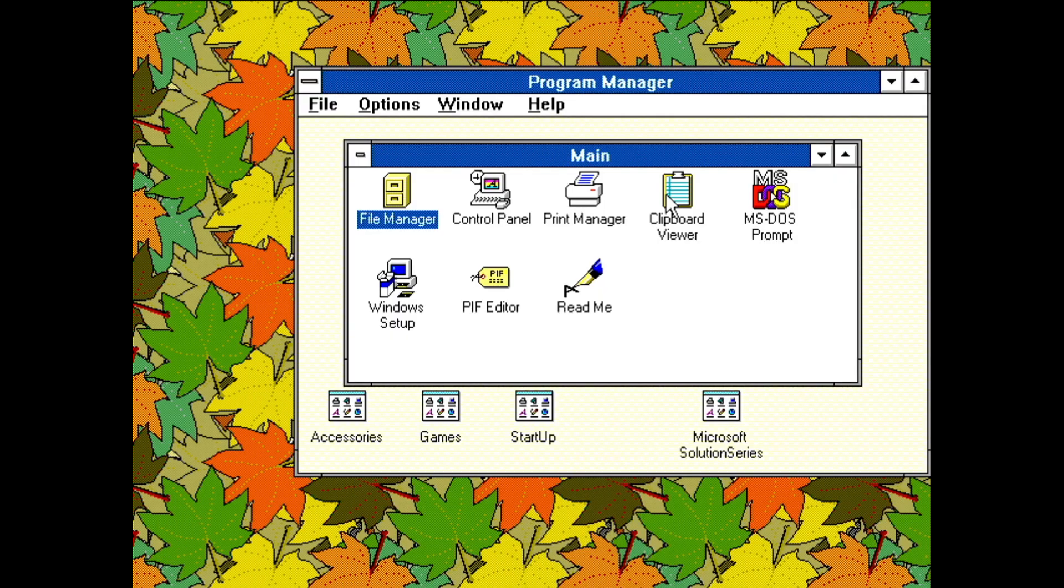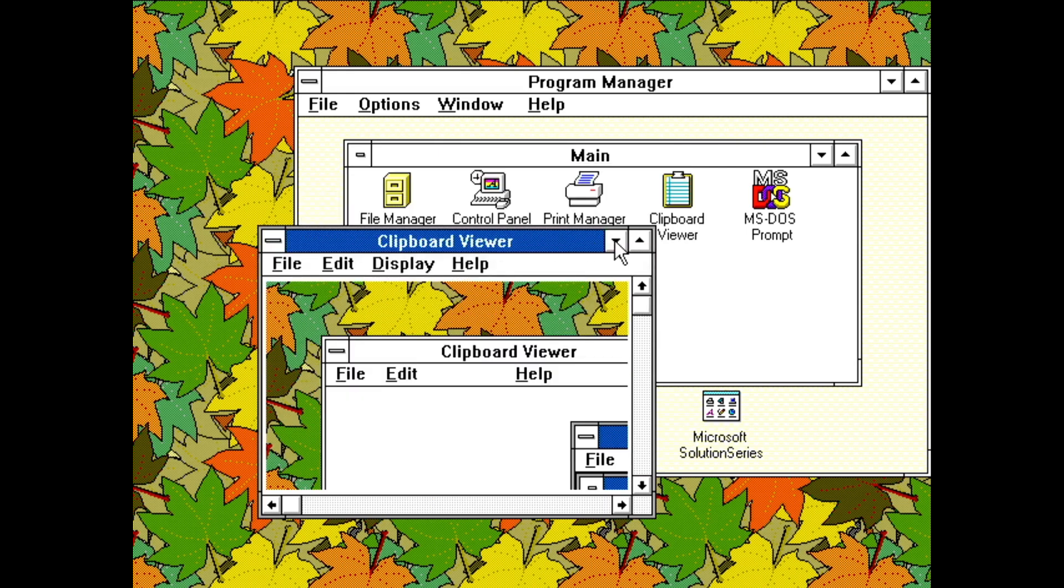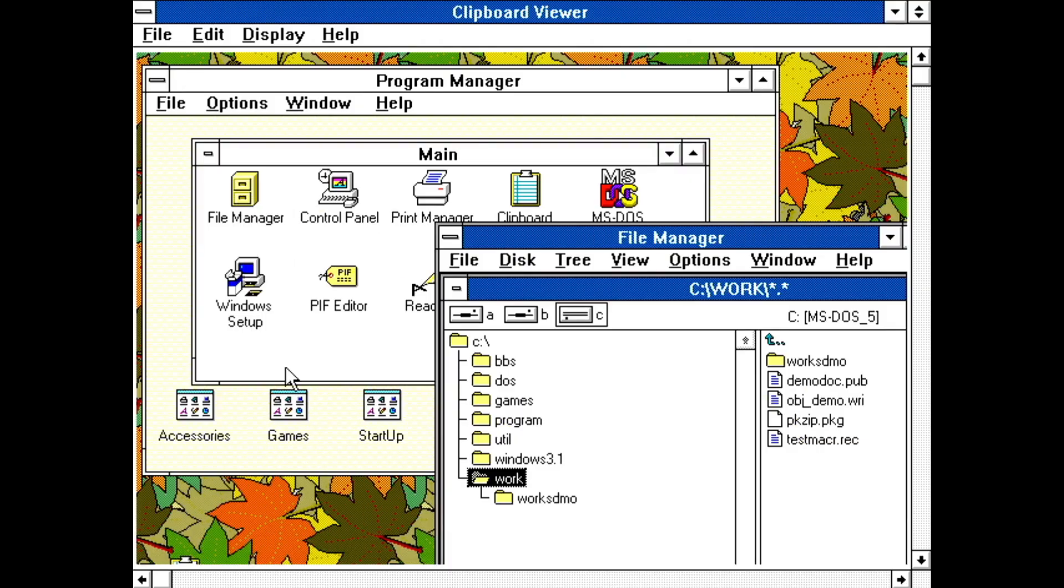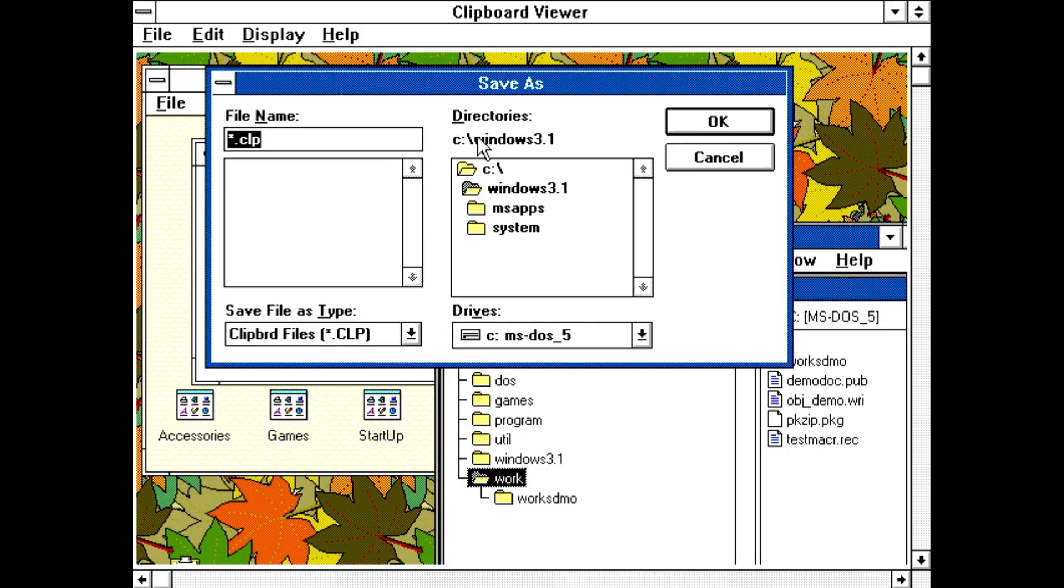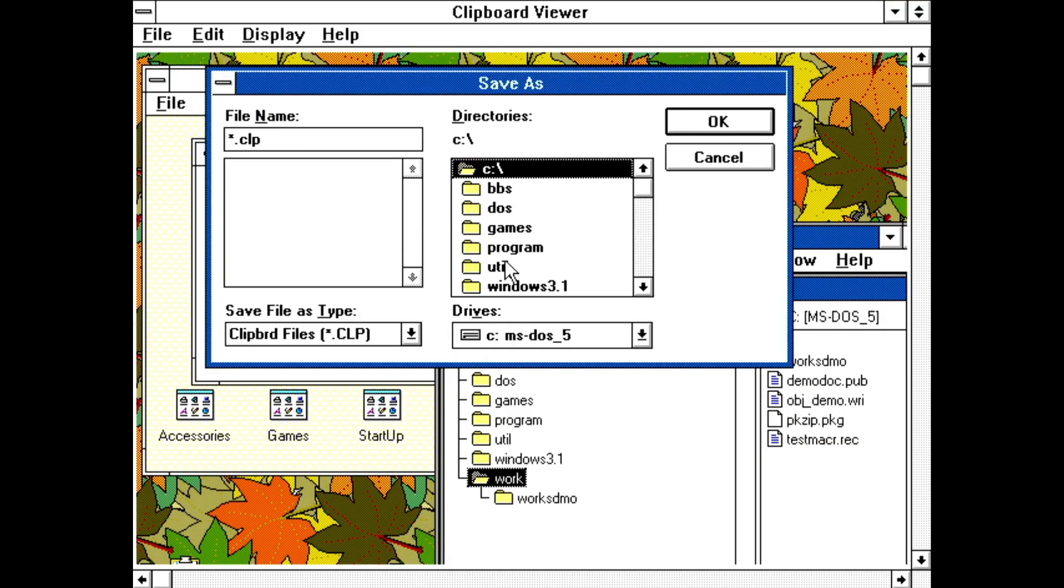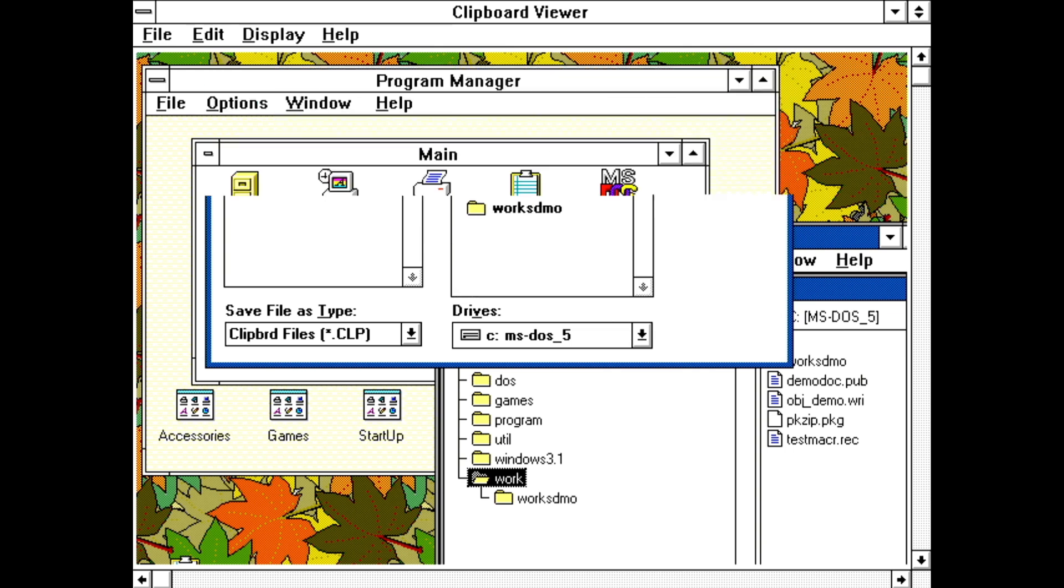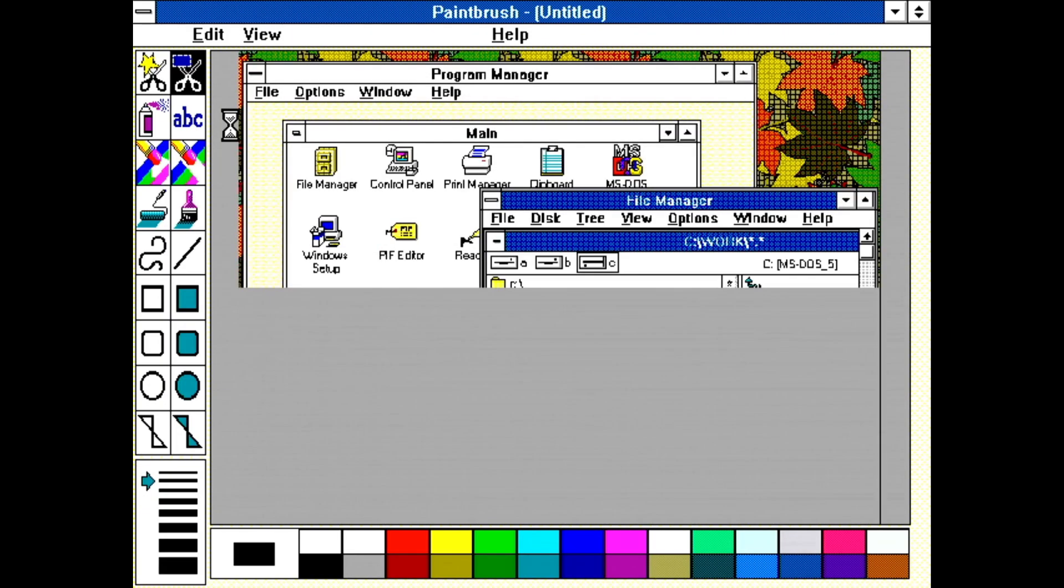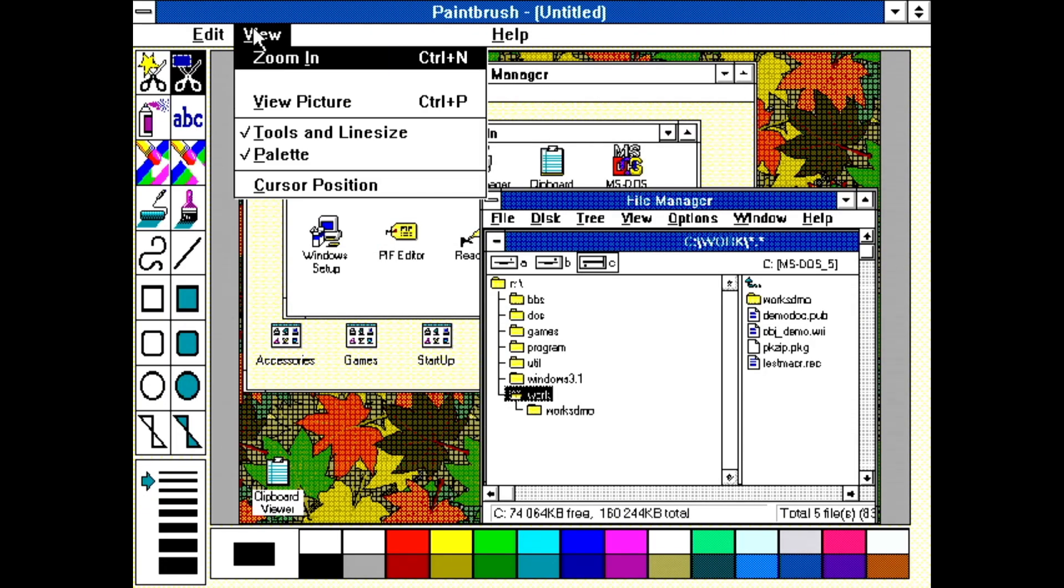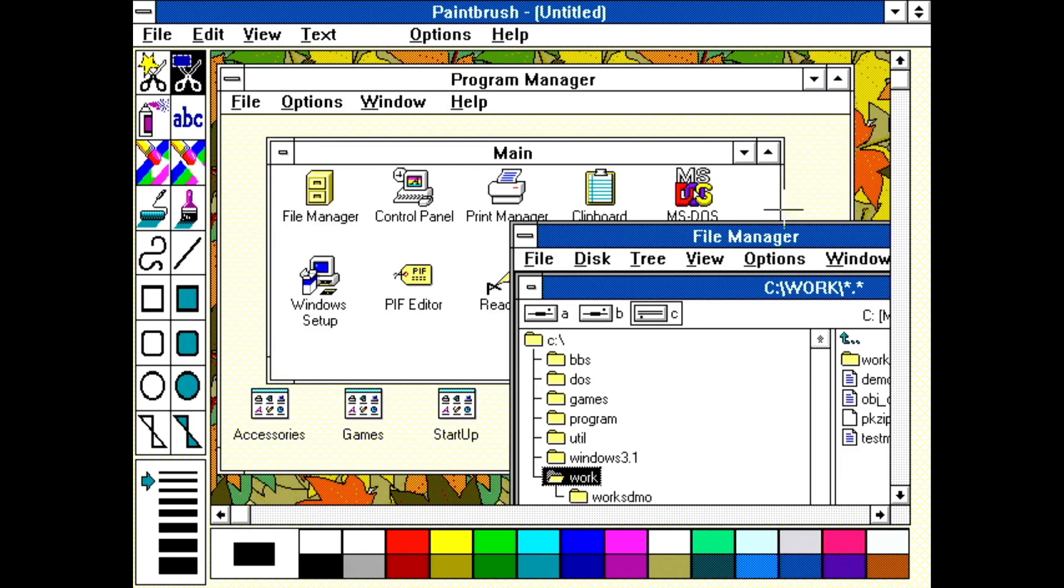We'll look at Print Manager later. Clipboard Viewer allows you to not only inspect the clipboard, it also allows you to save its content and restore it later. By pressing the print screen key, I've captured a screenshot of my desktop. You can save that from the clipboard manager. I can also paste it into Paintbrush to save the screenshot as an actual picture file.